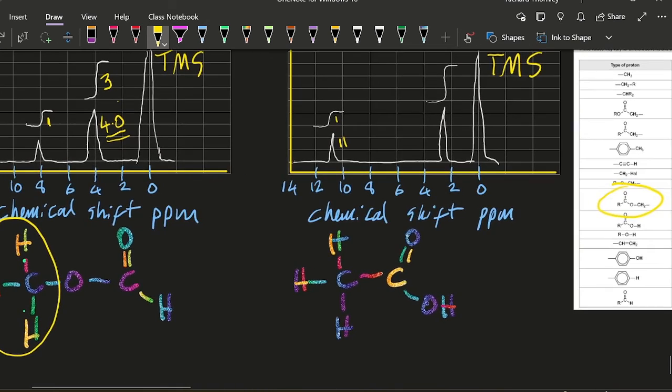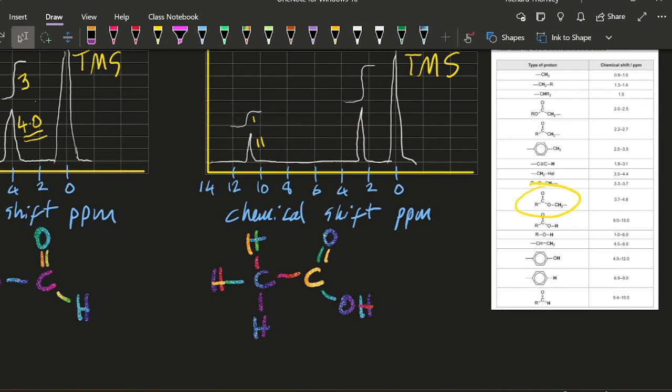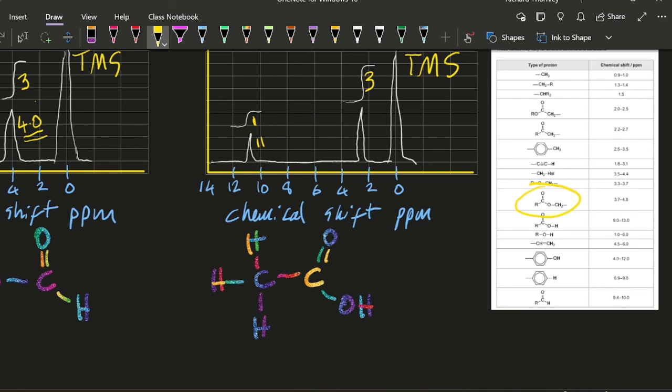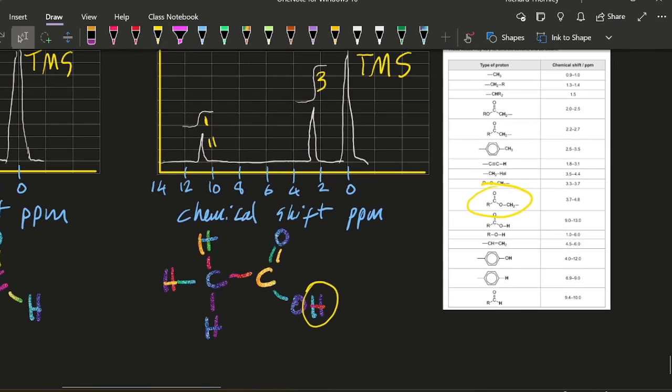Over here, I've got 11. That number's been written. So you need to pay attention to that. And it's just one hydrogen. It's three to one ratio. And so it's probably going to be that one. The carboxylic acid hydrogen.